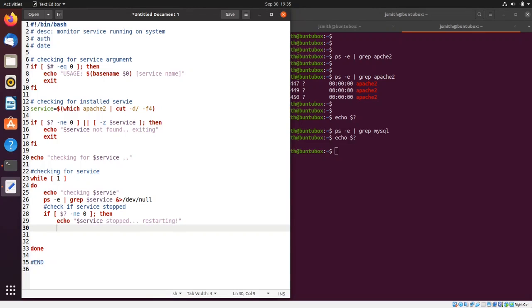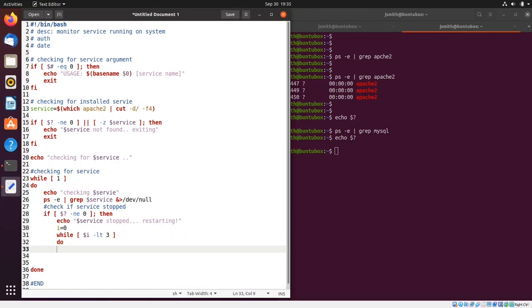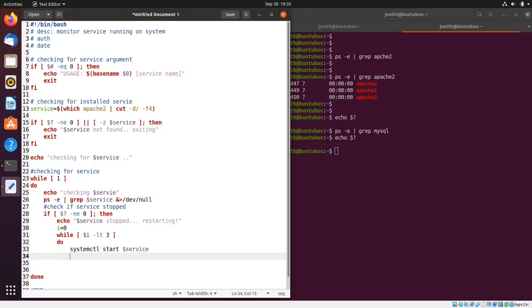Now I'm going to enter another while loop. I'll declare a variable i equals zero, then say 'while i is less than three' — so I'm going to run three attempts at restarting the service. Inside the loop I'll say 'do' and then run 'systemctl restart $service'.